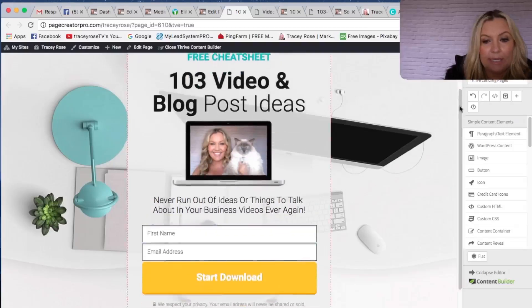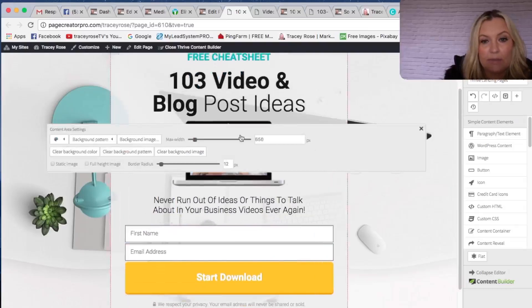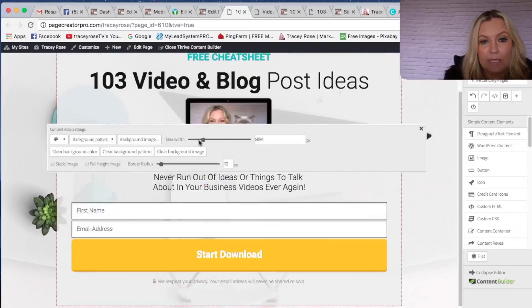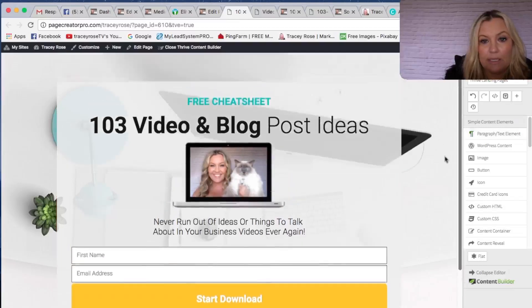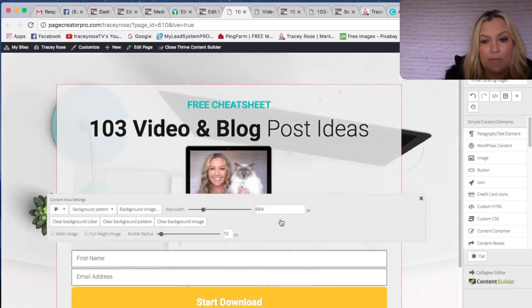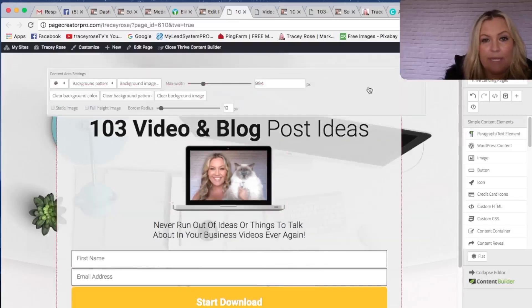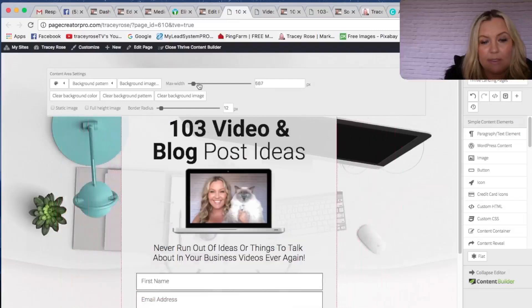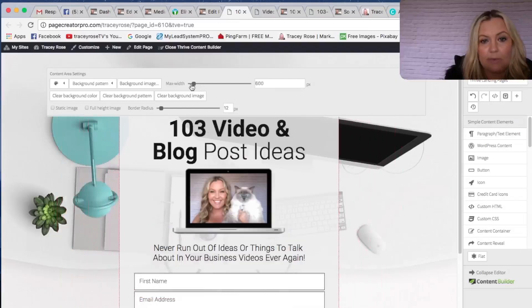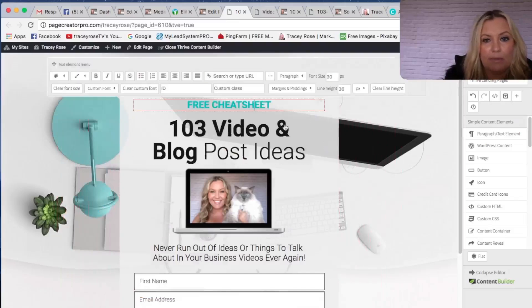I kind of like this. This square also — you can change the maximum width of that. So if I wanted, I could actually do it like this. I don't really think that looks that good, so let's change that back. Everything is customizable. Let's put that back and I might even make this bigger.